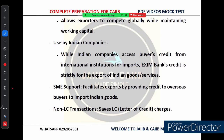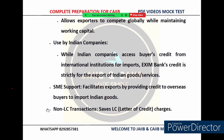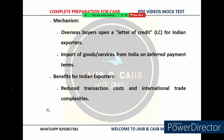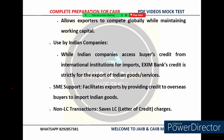Buyer's credit is strategically important because it promotes Indian exports by lowering financial barriers for overseas buyers. This facility opens up new opportunities for Indian businesses. Whether it is textile, machinery, or technology, Indian exporters can confidently expand into new regions, knowing that EXIM Bank's buyer's credit will make their products more attractive to international buyers.